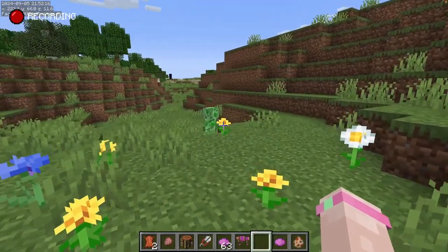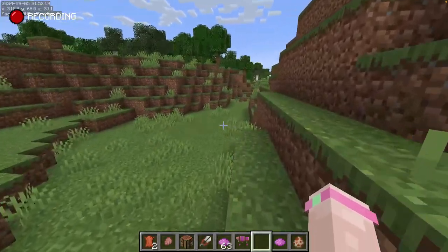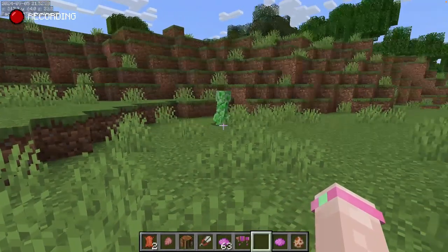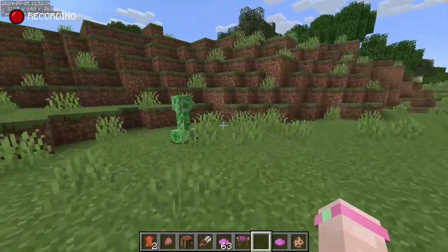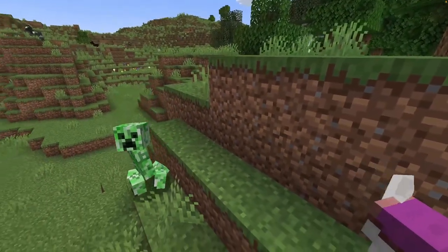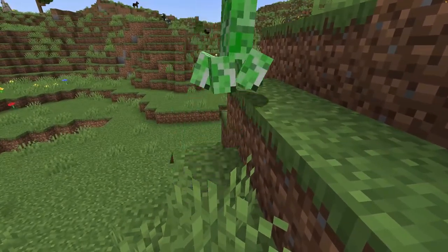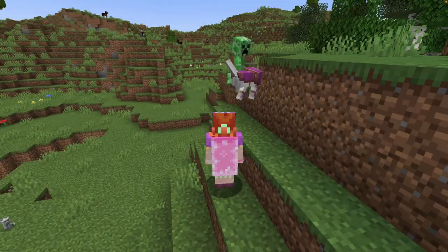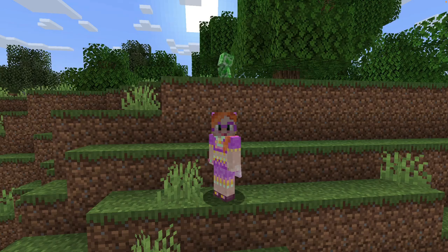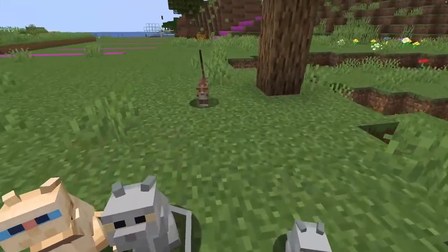If you followed all these steps correctly, Fresh Animations should work, but sometimes things go wrong. Fresh Animations is not compatible with some other mods and resource packs. If you have problems, the Fresh Animations homepage has a great list of answers to frequently asked questions. And there's also a link to the Fresh Animations Discord channel, where you can find lots of support from friendly experts.